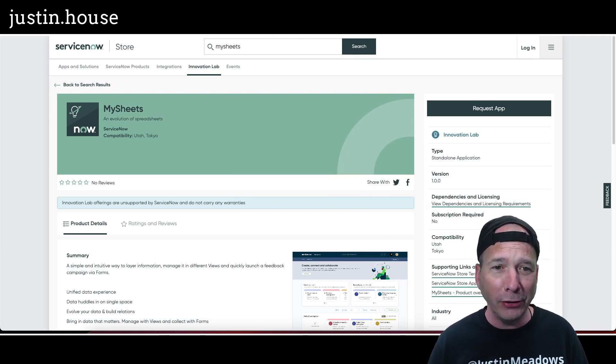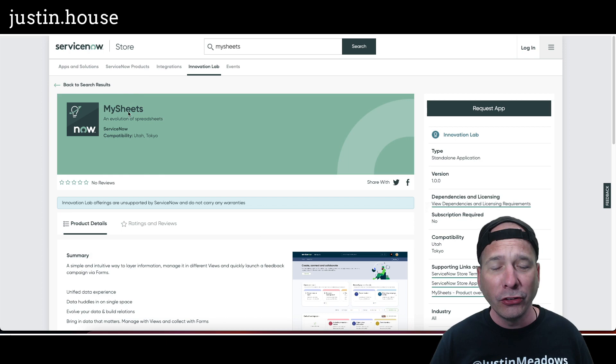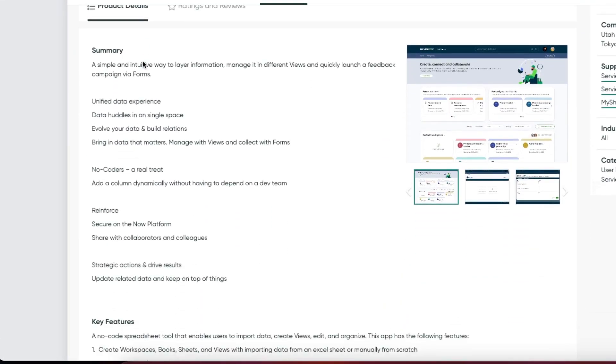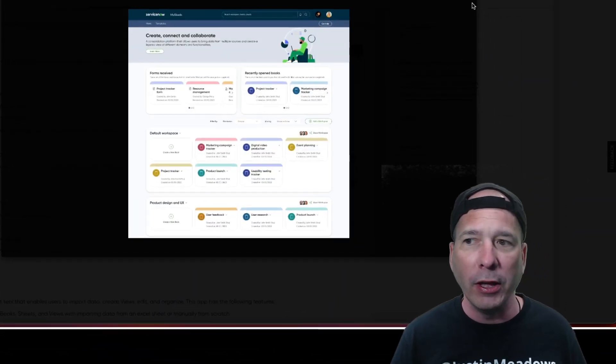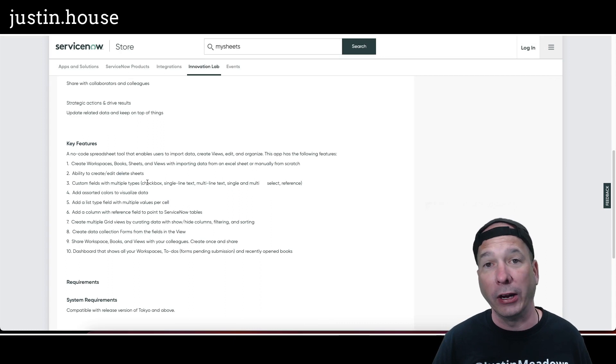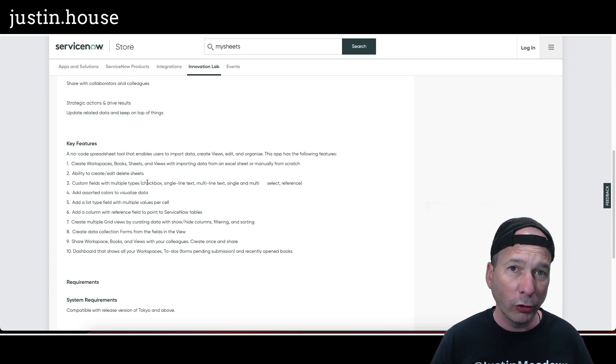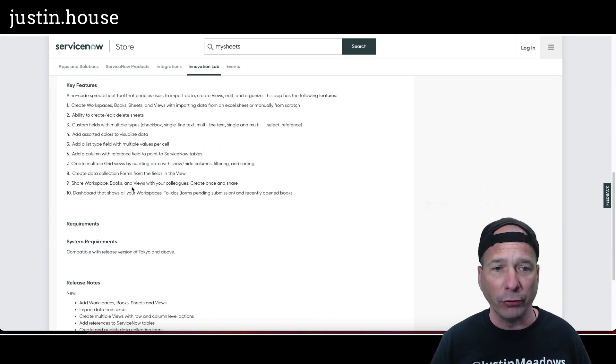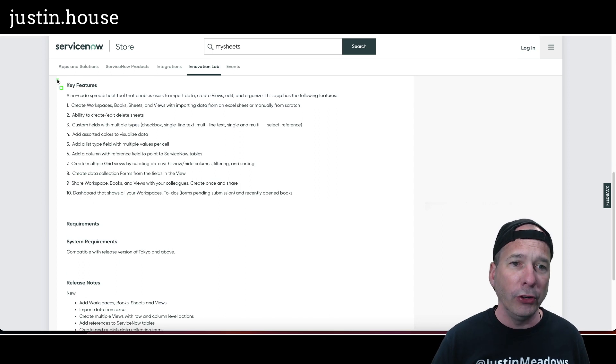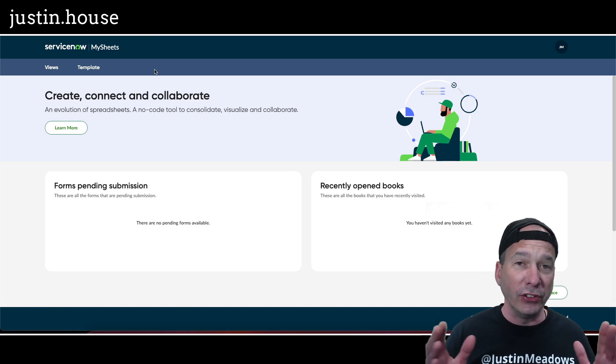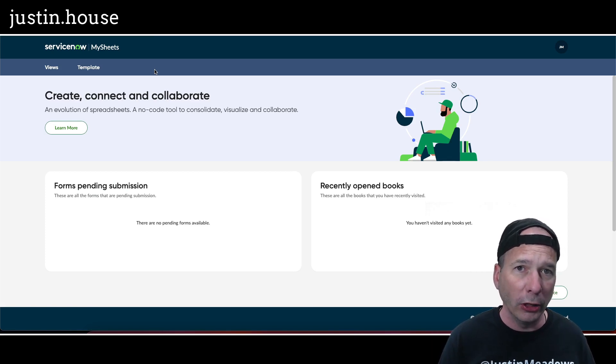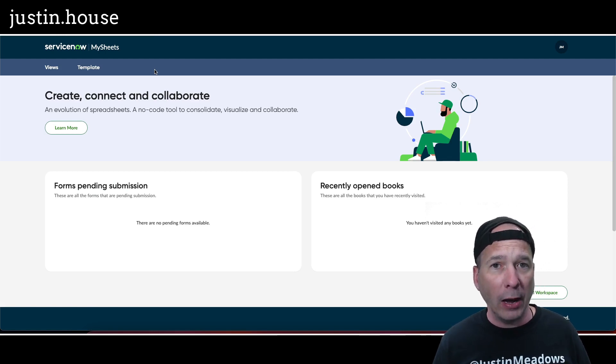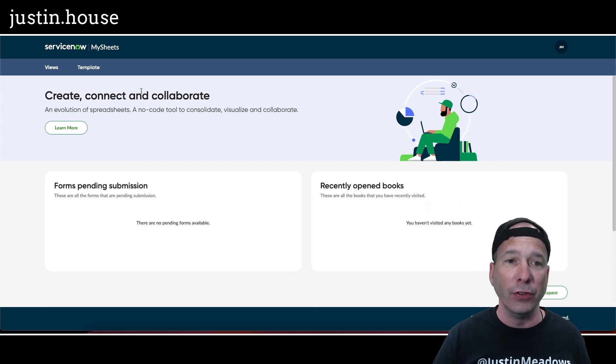So what is this application? An evolution of spreadsheets. ServiceNow has released this new application where you can come in and work with a spreadsheet-like interface. We're going to have the concept of books that are in workspaces. Those books can have sheets, and those sheets can have forms and collaborators and administrators. This is not available in your personal developer instance or PDI. I had to request this from the ServiceNow store through my job into one of our demo instances.